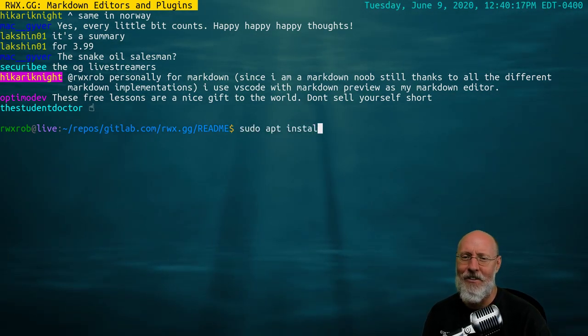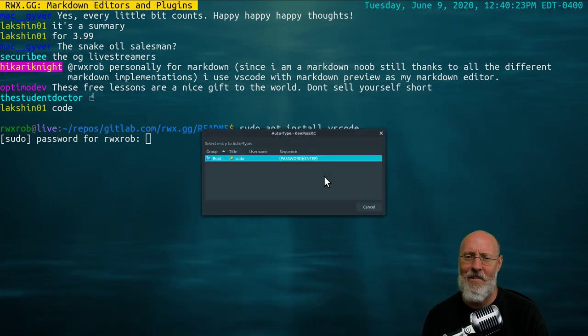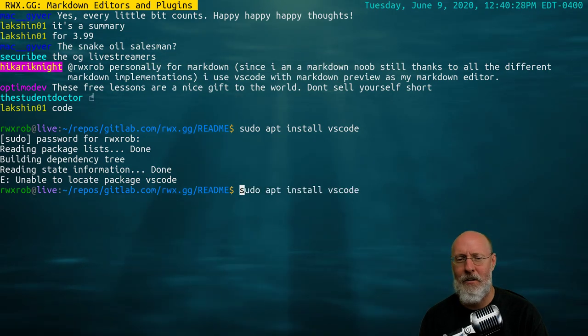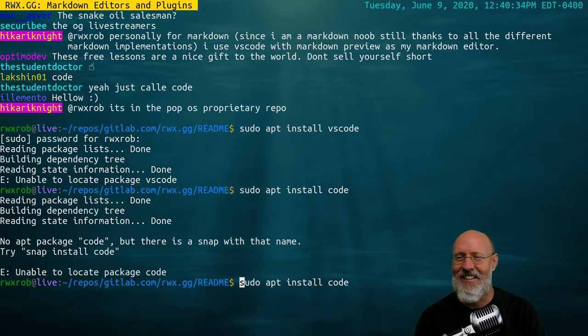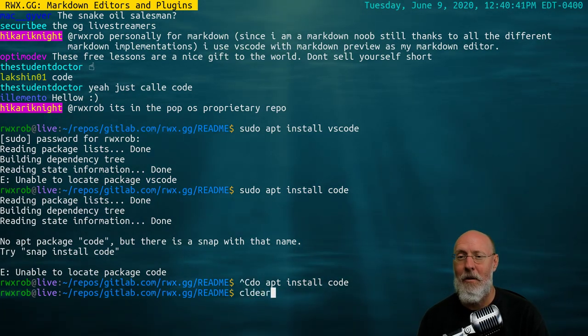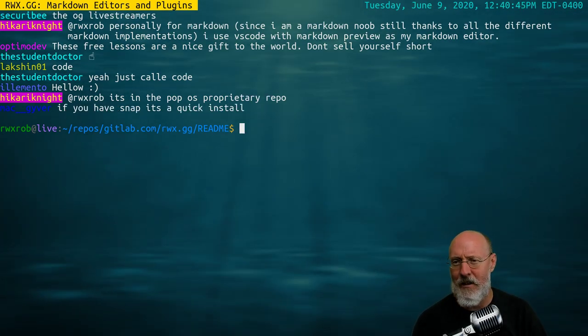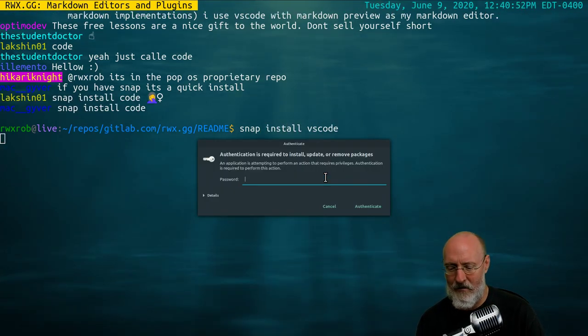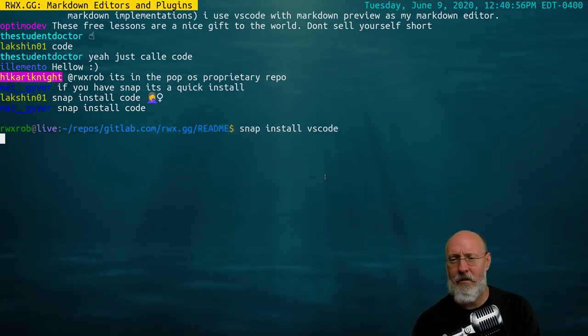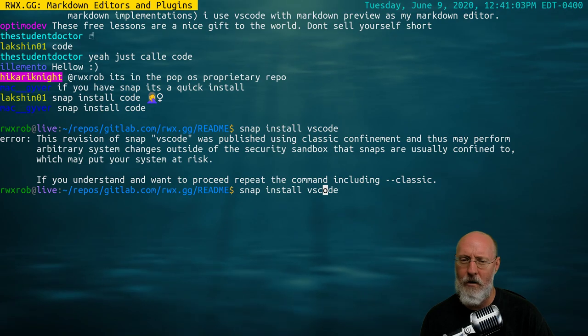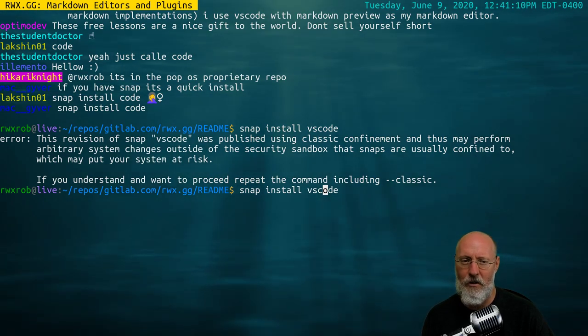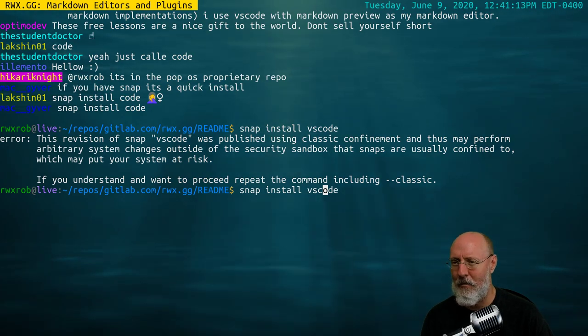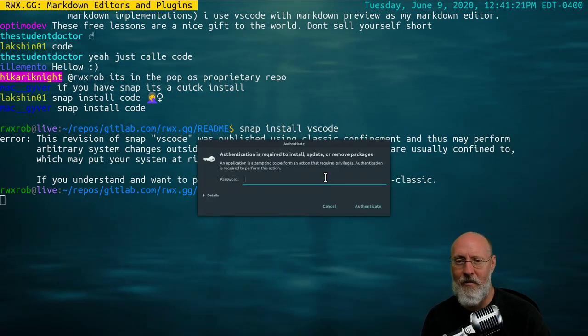How do I install VS Code? Sudo apps, I'm going to take a shot in the dark. Install VS Code. Oh no, it's called Code, right? I should have done this before the video. Oh well, sue me. I think it's code. It's in the PopOS proprietary repo. Let me just say that there is a built-in Markdown editor in VS Code. Snap install VS Code.